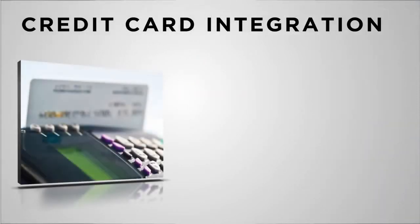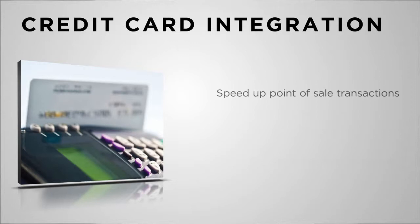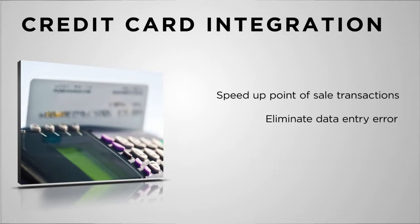Integrating your credit card processing with your point of sale system is more than just a shortcut in the checkout process. This helpful integration improves your accounting reconciliation.